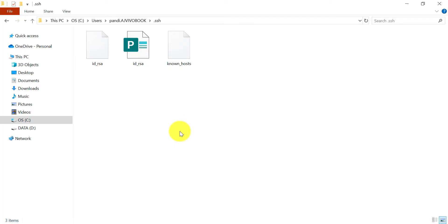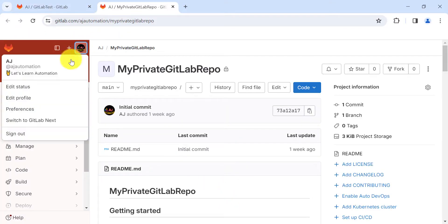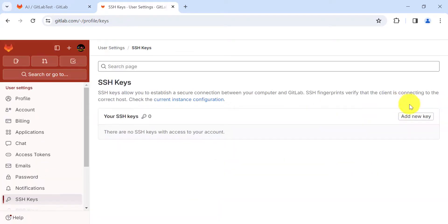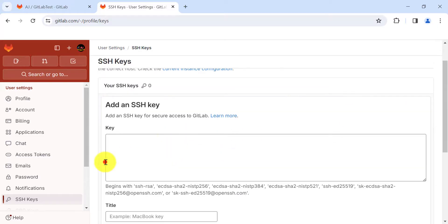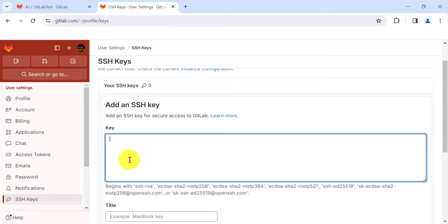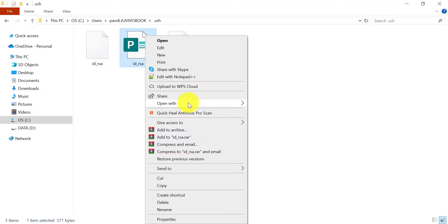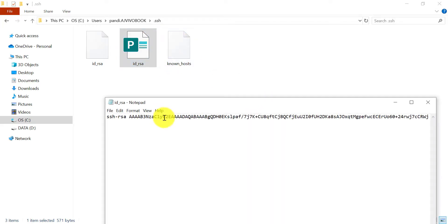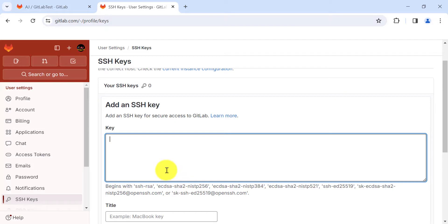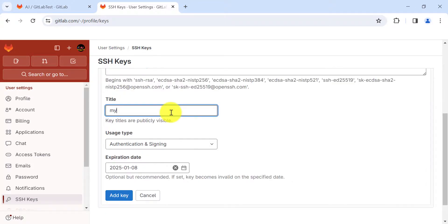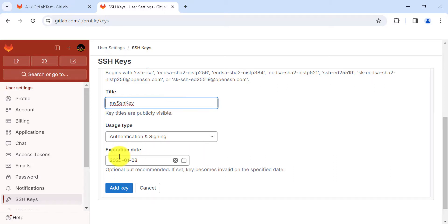Now we need to add our public SSH key to our GitLab account. Go to GitLab, navigate to your profile, click on 'SSH Keys', then click 'Add new key'. Right-click on the public key file, open it with Notepad, copy all the content, and paste it into GitLab. You can set a title — for example, 'My SSH Key' — and optionally set an expiration date, then click 'Add key'.